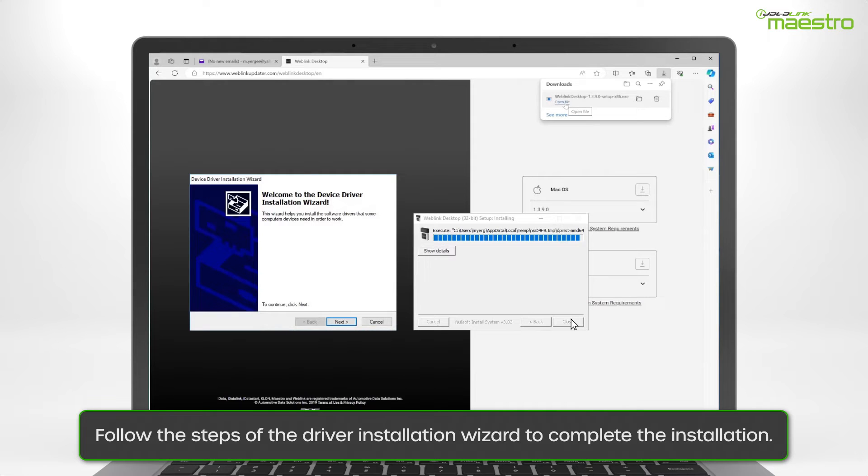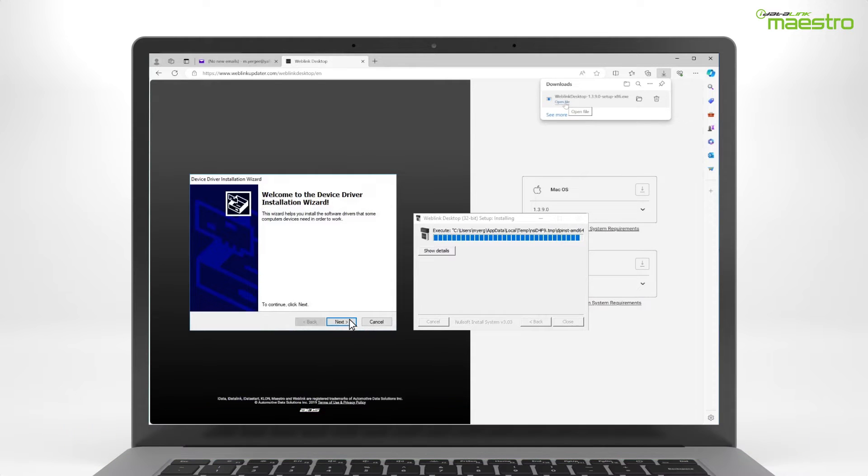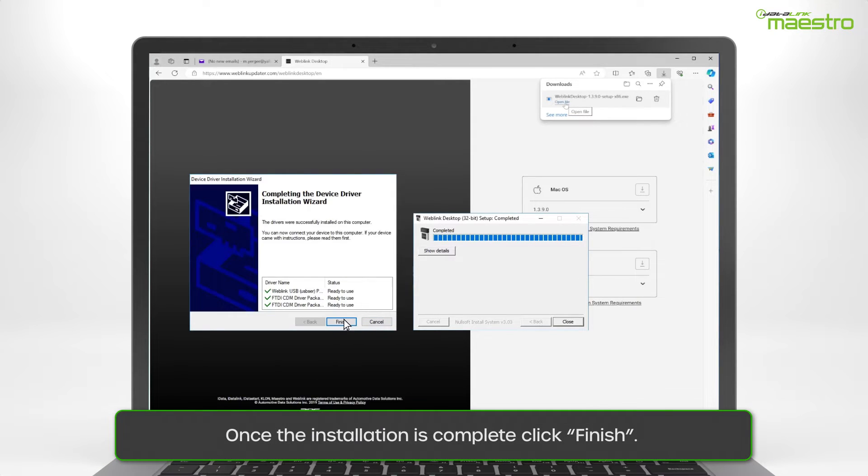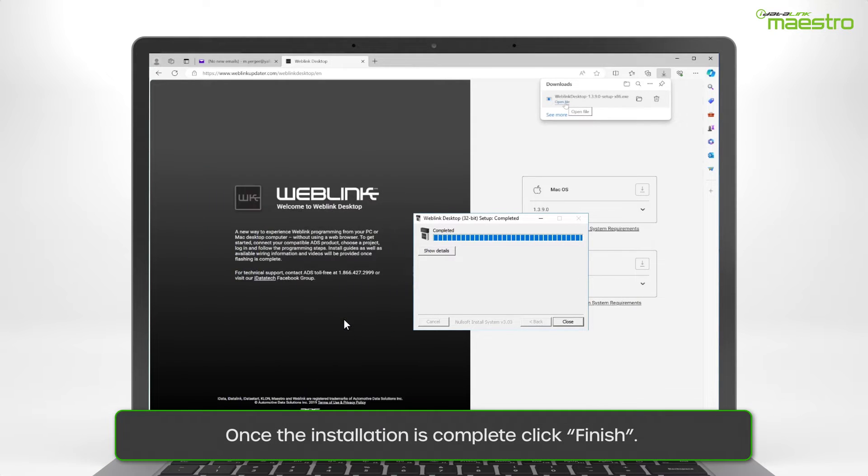You will see a progress bar followed by a window that says Welcome to the Device Driver Installation Wizard. Click Next. Once the installation is complete, click Finish.